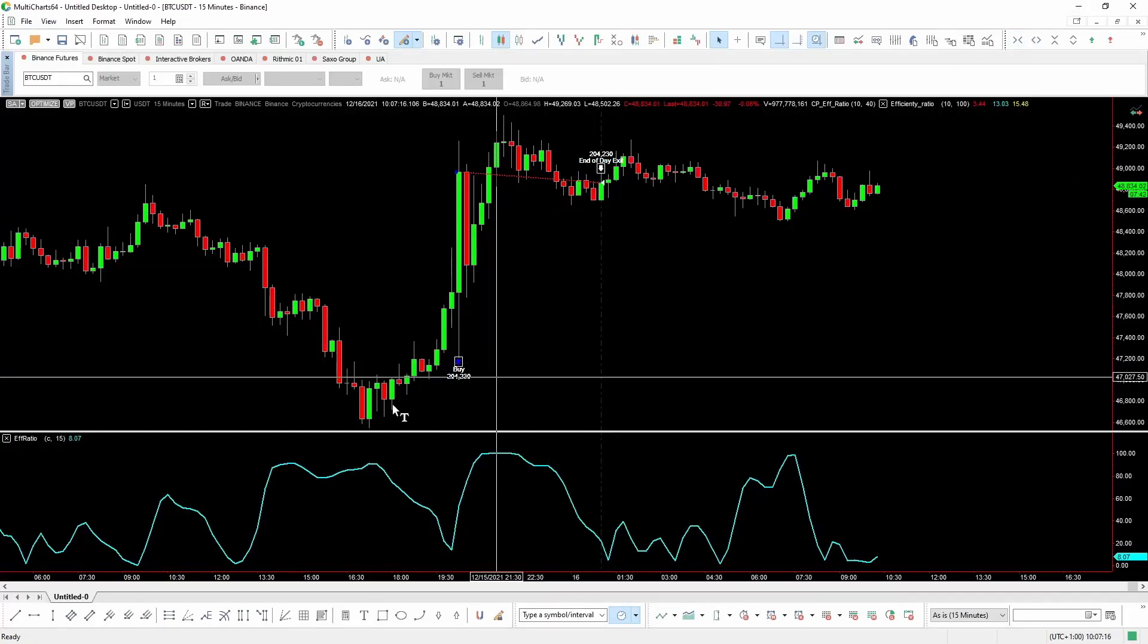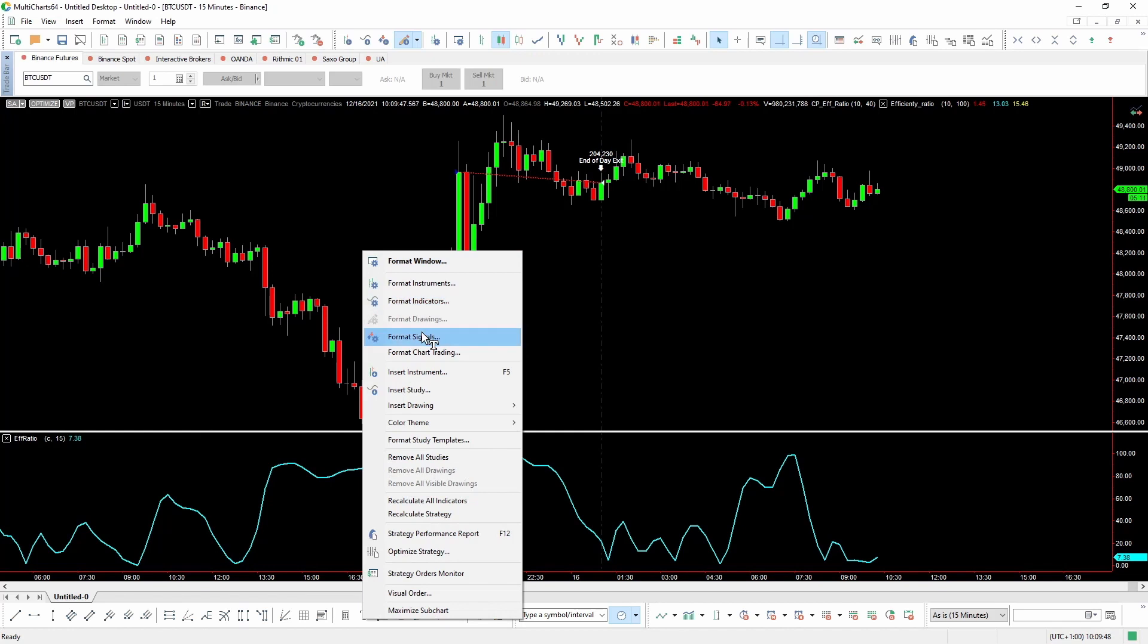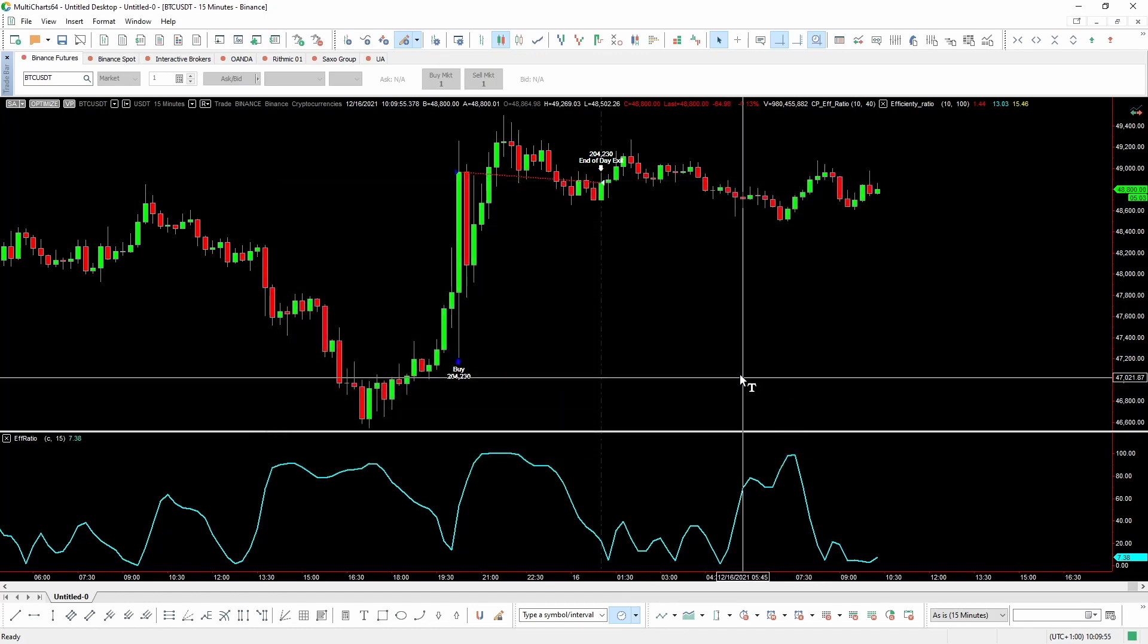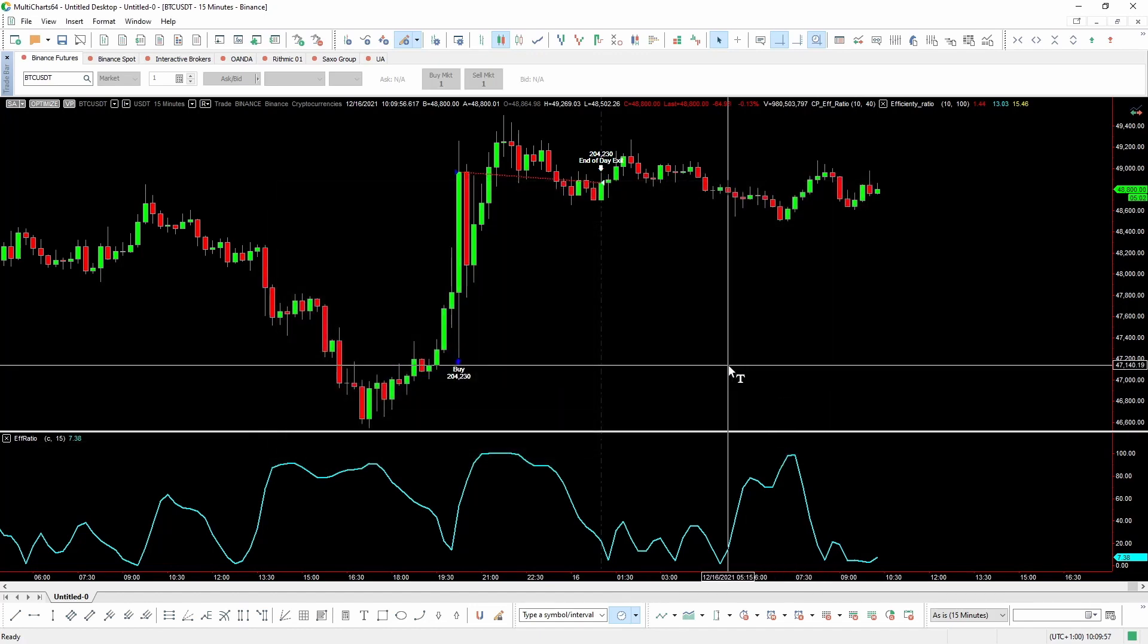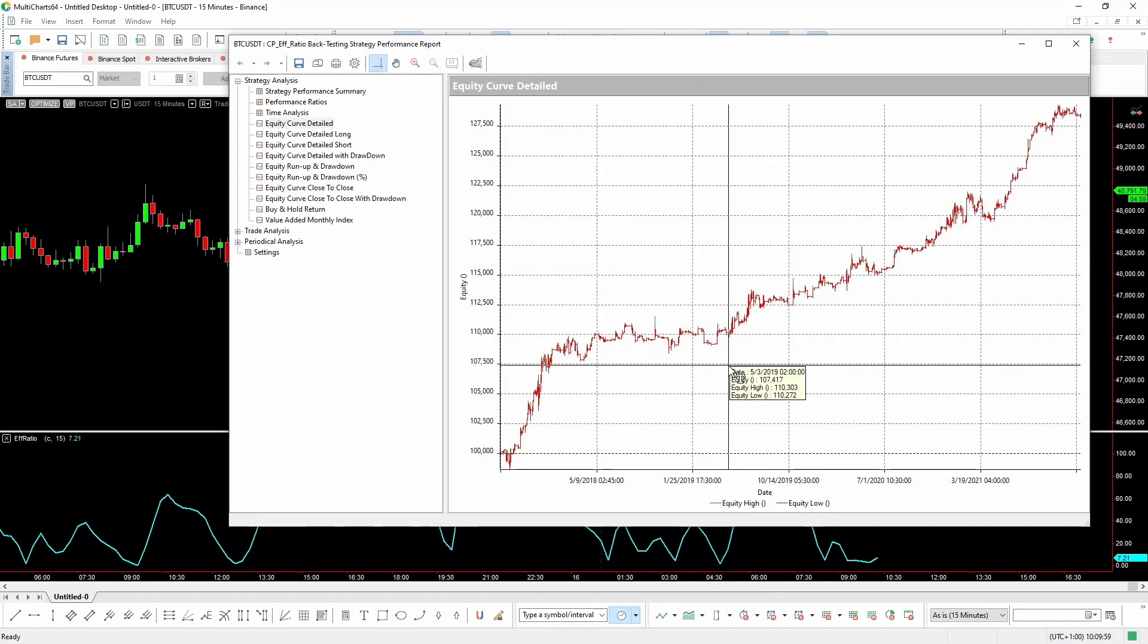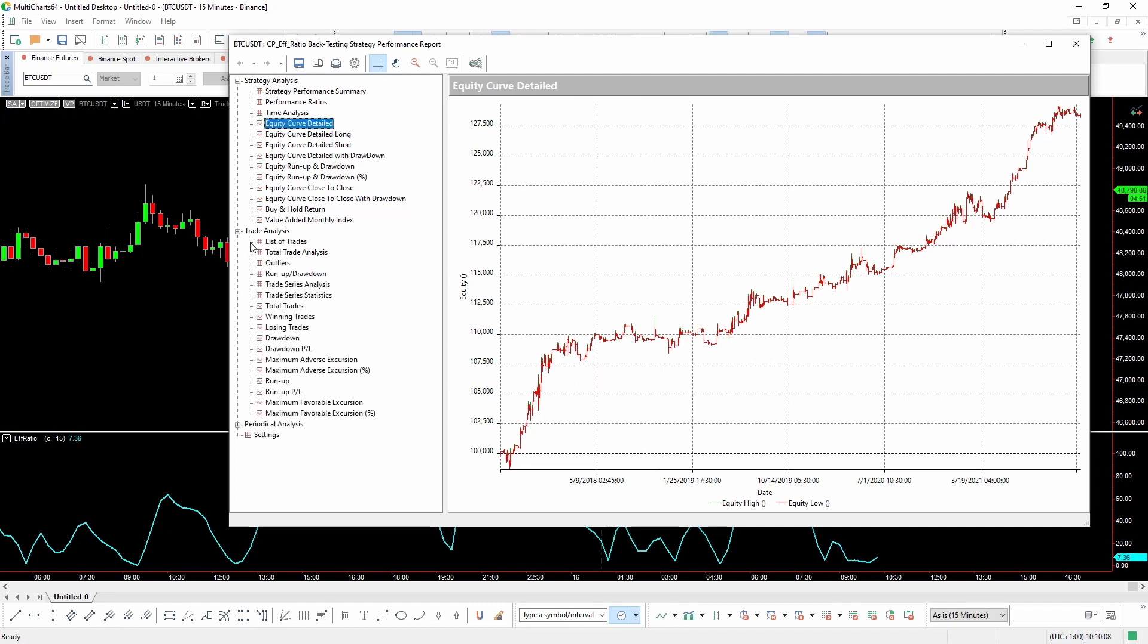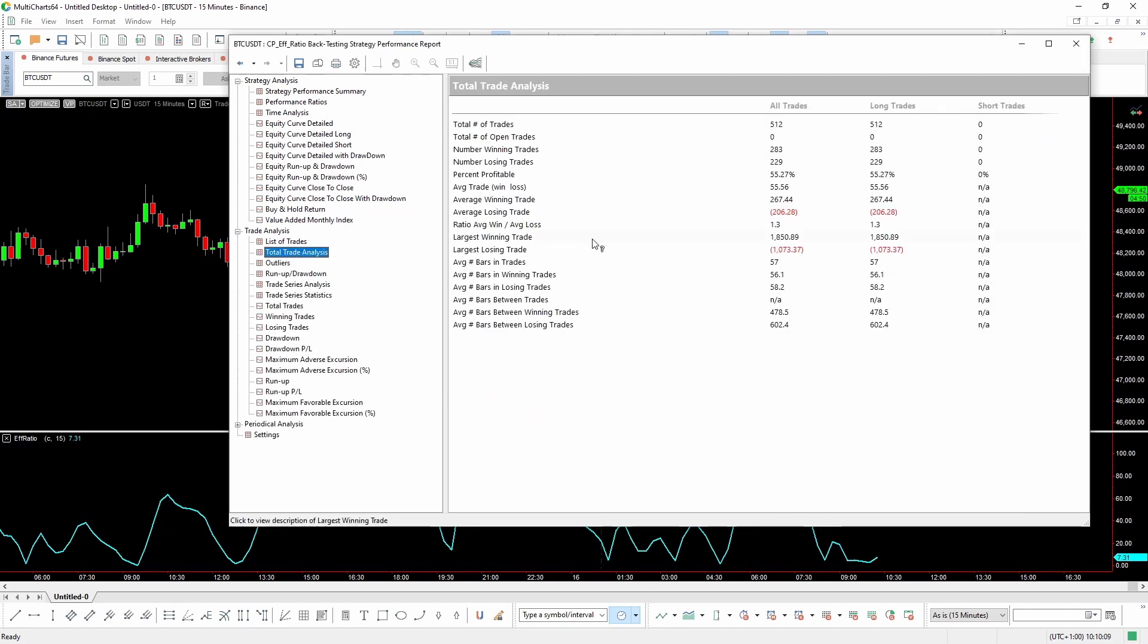But first, let's take a look at the inputs that we're using. We use 10 as a value for calculating the efficiency ratio and 40 as an entry trigger. Now, let's check out how the equity line looks. Yeah, you see, it's not bad at all, especially if we consider that we haven't even optimized the inputs yet. The average trade is not very large, it's about $55, and since we're using a capital of $10,000, this means 0.55% of the trade size.